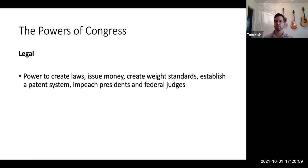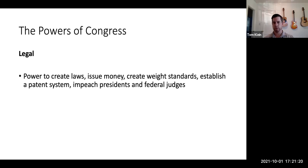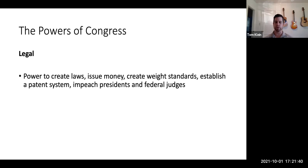Next, we have legal powers. Congress has the power to create laws — perhaps their most important — as well as issue money, create certain standards and practices, and establish patent systems. Perhaps most importantly, they have the power to impeach presidents and federal judges, and with judges, also the power to approve appointees. Everyone listening to this lecture has lived through two impeachments: President Donald Trump became the first president to be impeached twice. Impeachment is an important check on the executive branch.